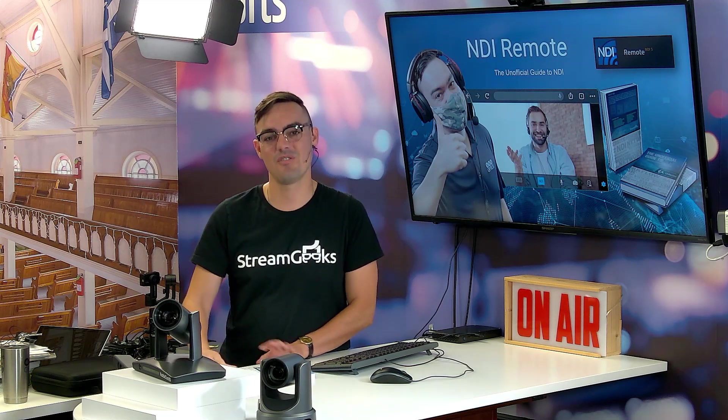Hello and welcome back to the unofficial guide to NDI. If you haven't downloaded the book yet, you should do so. There's a whole chapter on NDI Remote, which we're going to go over today.